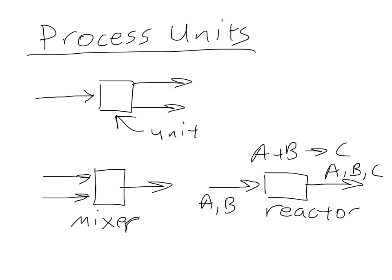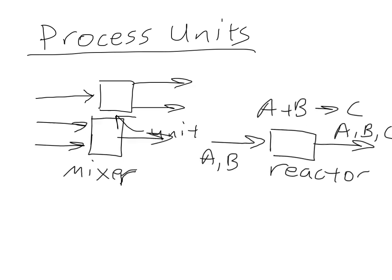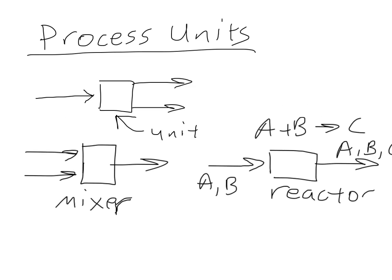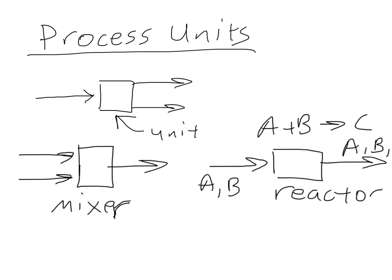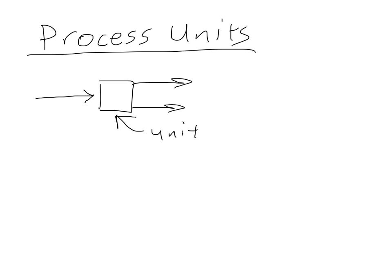There is another set of common units. Let me just delete these out of the way here. Another common set of units that we'll encounter are separation units.